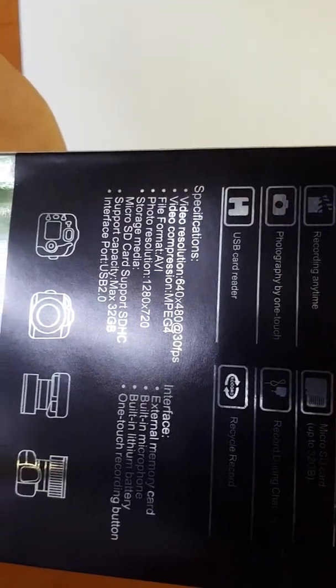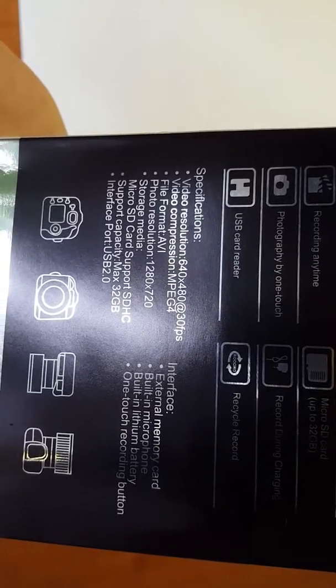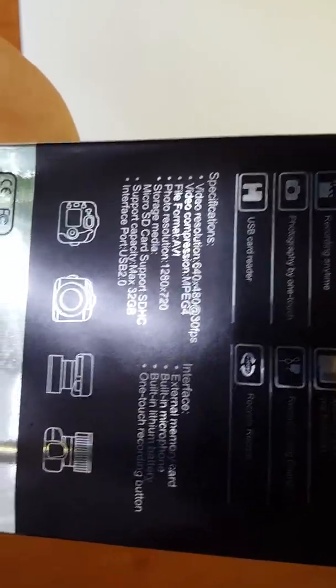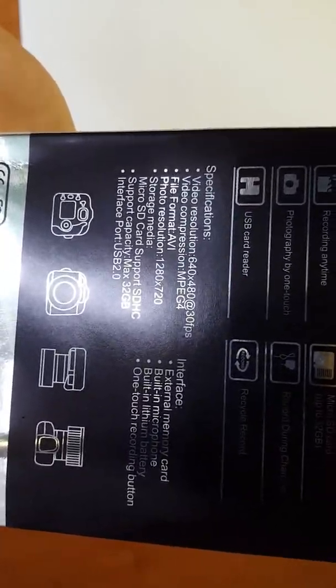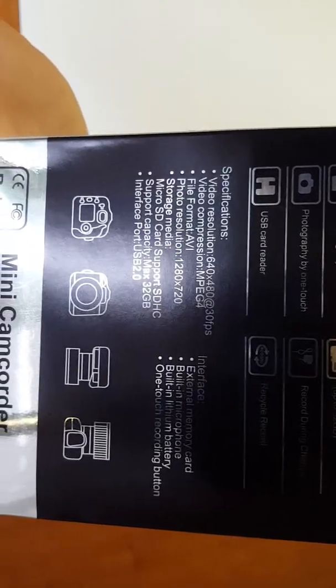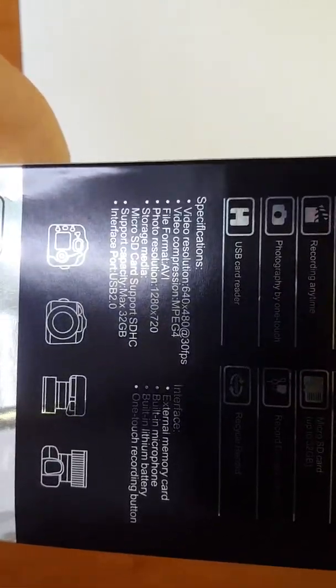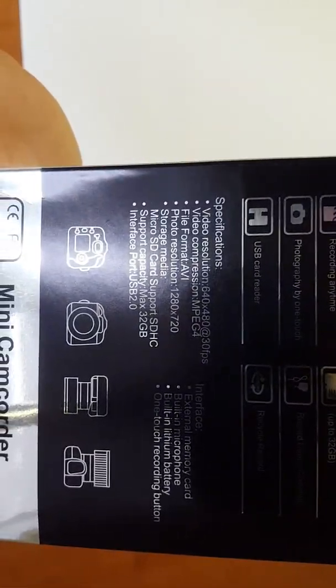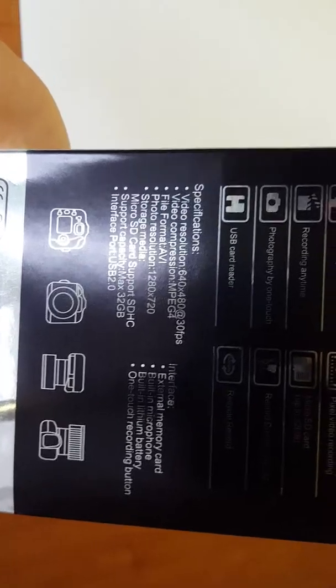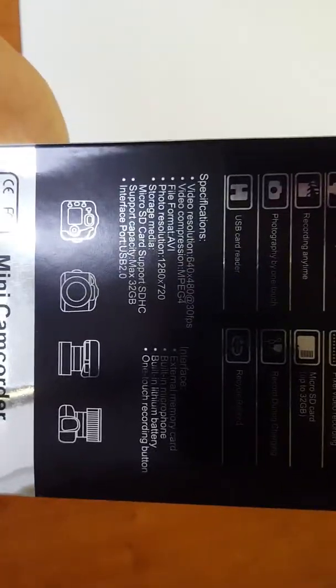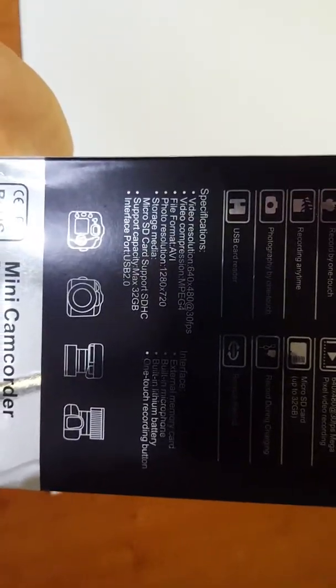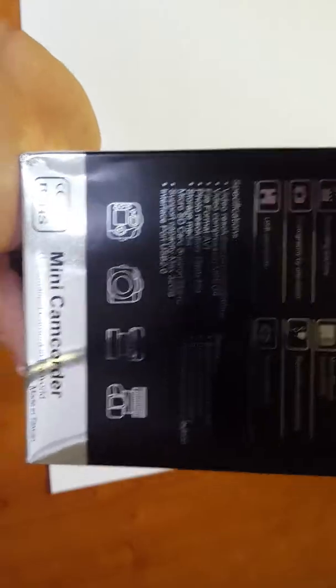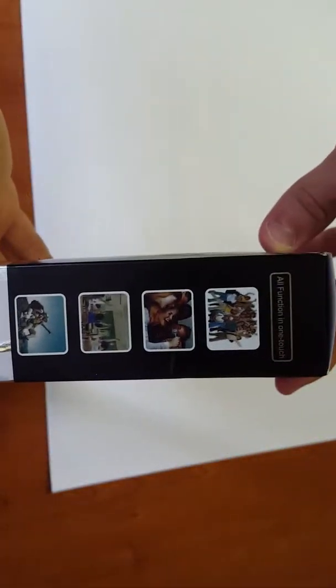Resolution is 1280 by 720, MPEG-4 video compression. Yeah, so that's about it on the side of the box.